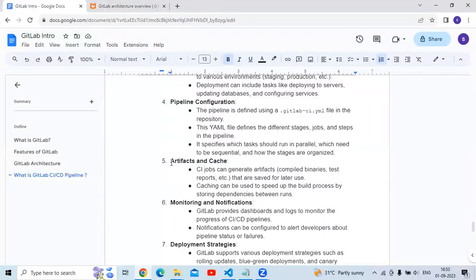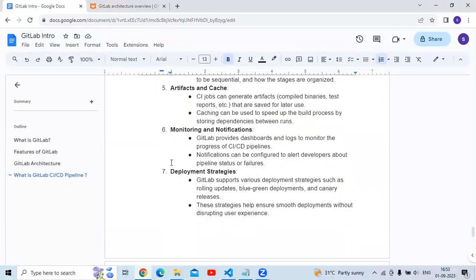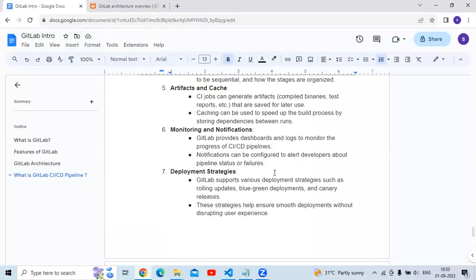Regarding artifacts and cache: CI jobs generate artifacts that are saved for later use, and caching can be used to speed up the build process by storing dependencies between runs. For monitoring and notifications, GitLab provides dashboards and logs to monitor the progress of CI/CD pipelines, and notifications can be configured to alert developers about pipeline status or failures.